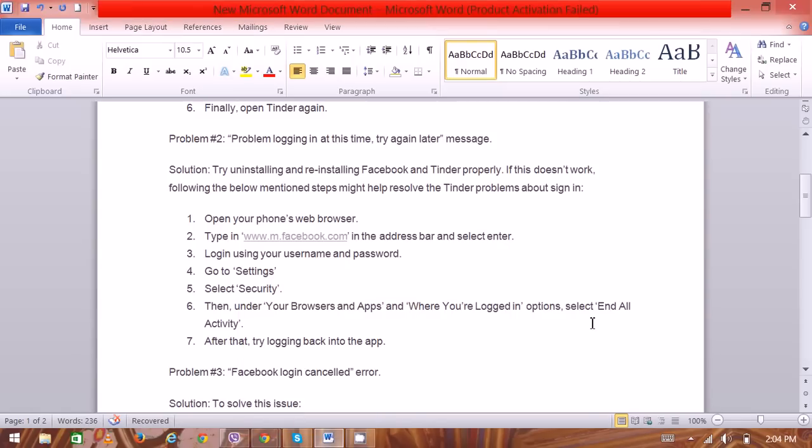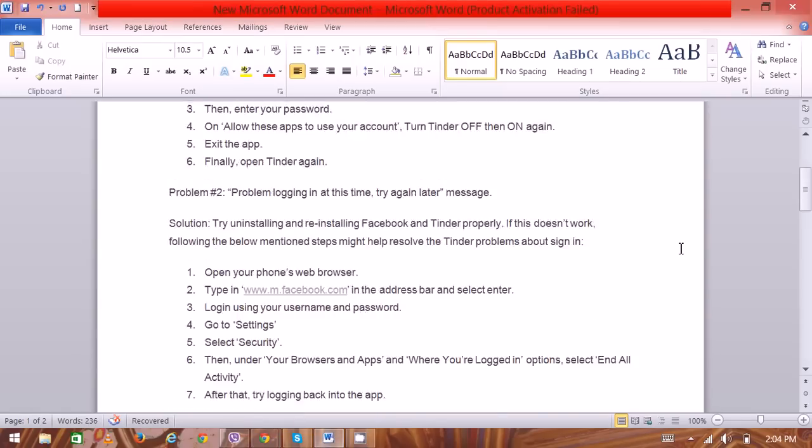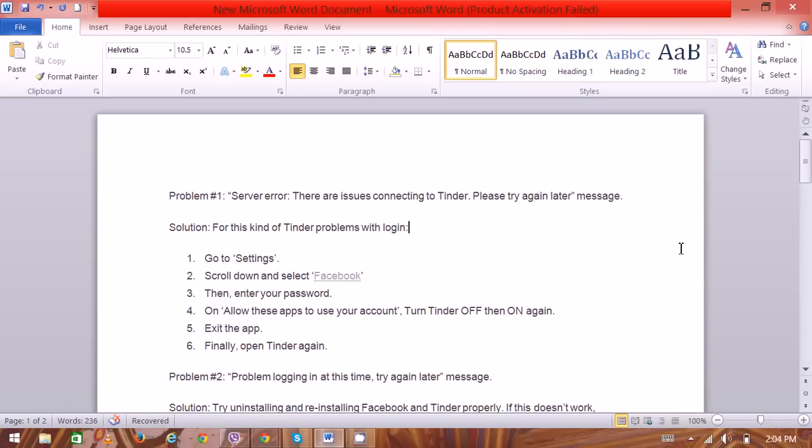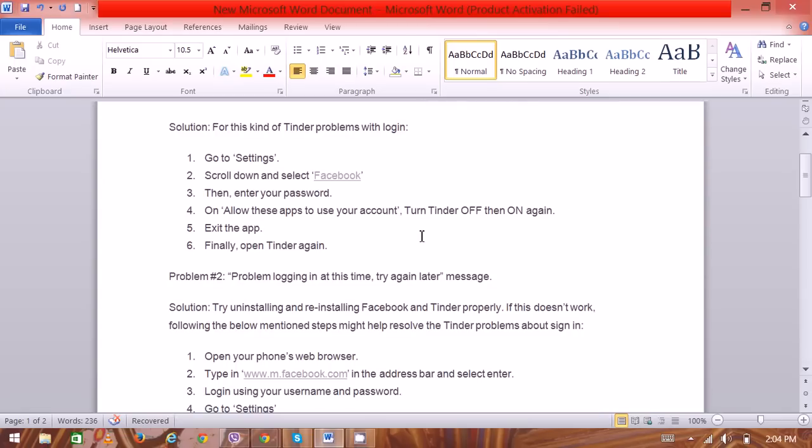The first issue is a server error: 'There are issues connecting to Tinder, please try again later.' When this message pops up, you can go through these steps: Go to Settings, scroll down and select Facebook.